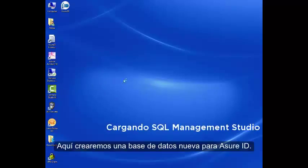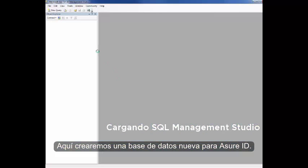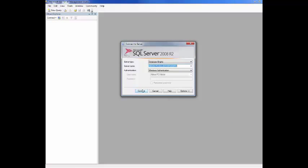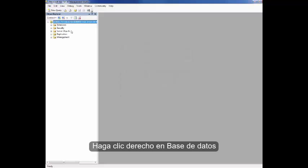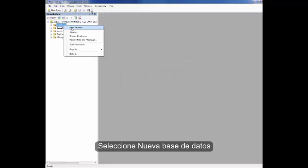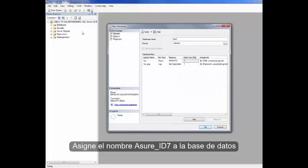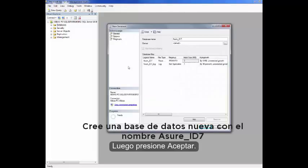Here we are going to create a new database for AssureID. Right-click on Database, click New Database, name this database AssureID 7, then click OK.